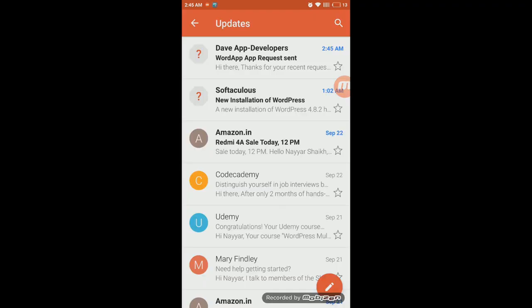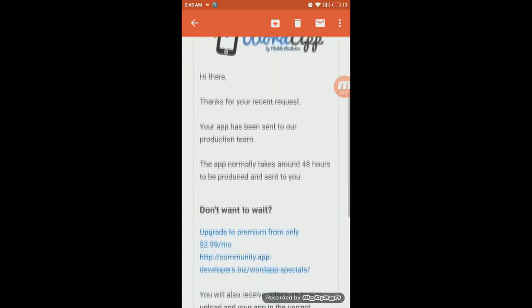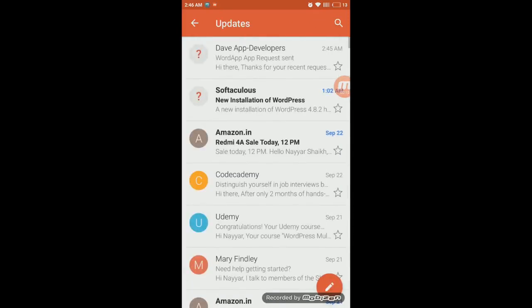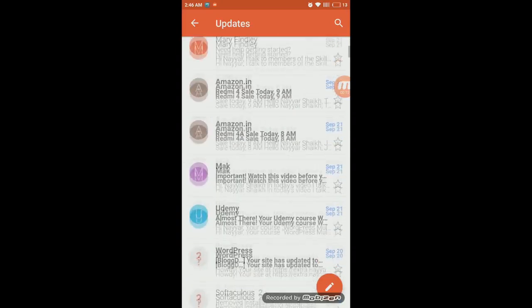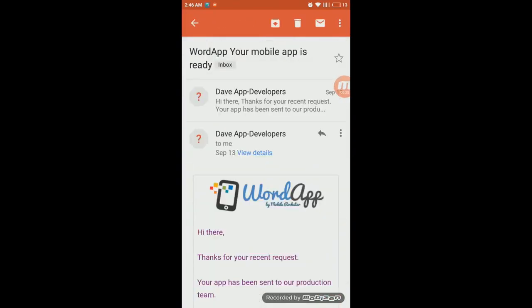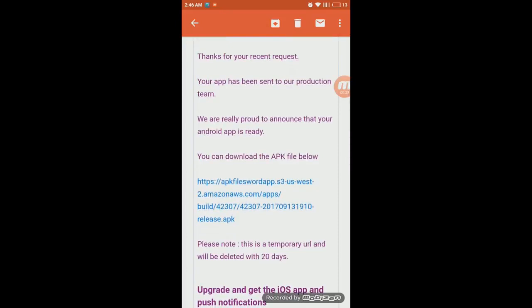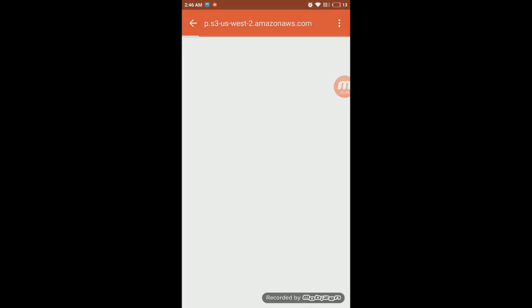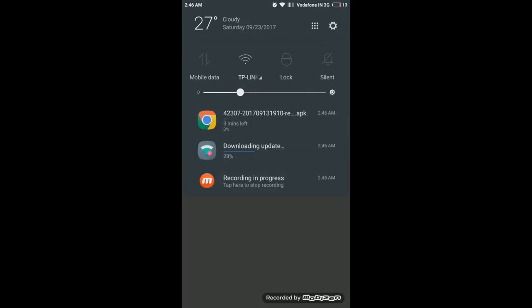Within about an hour you'll receive two different emails. The first email just says 'Thank you for your recent request, your app has been sent to our web...' — that one isn't the important one. The second email is the one you want — it contains your APK download link. Click that link and your APK file will start downloading.